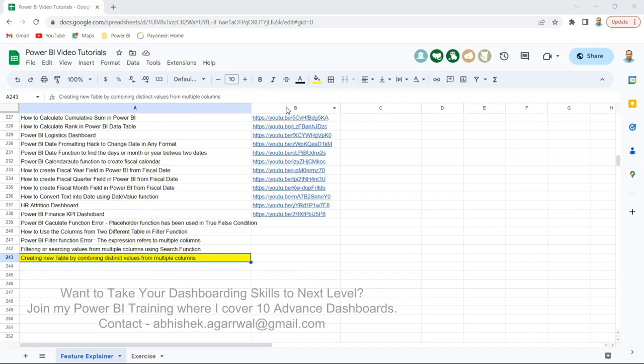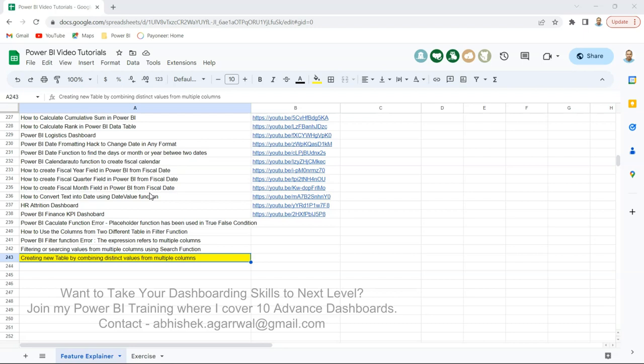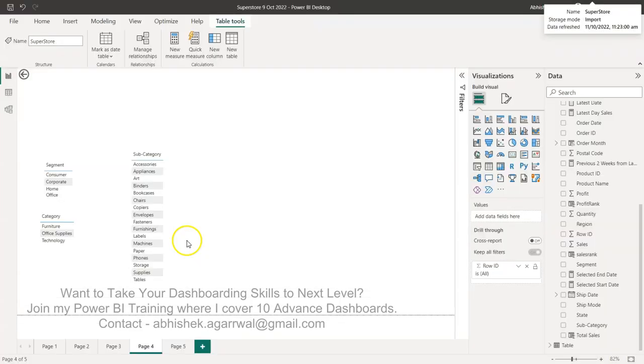That way you can bookmark this and whenever you need any tutorial or specific scenario which I have covered, you can revisit it, search it over here, and jump to the video from here like all these folks are doing right now. This is for your convenience, link is in the description. Alright, with that let's move back to Power BI.